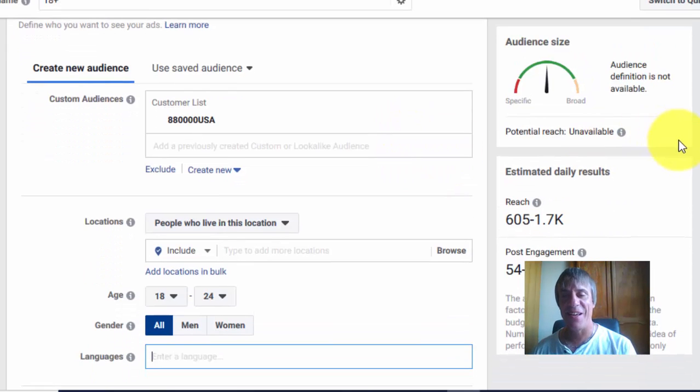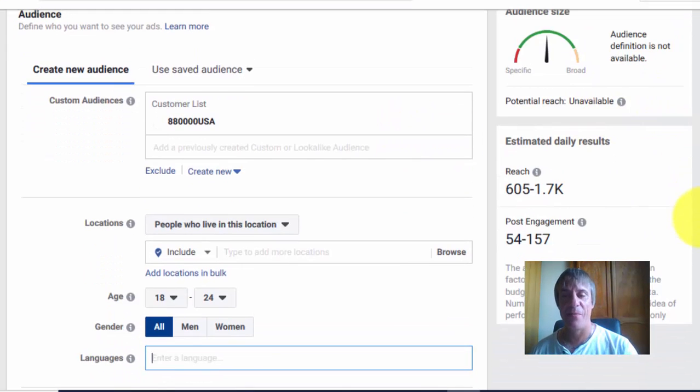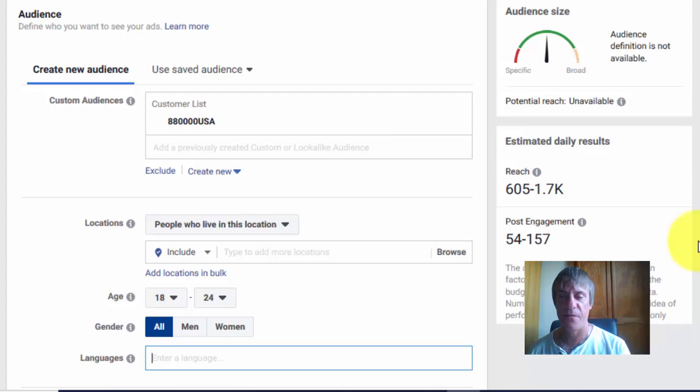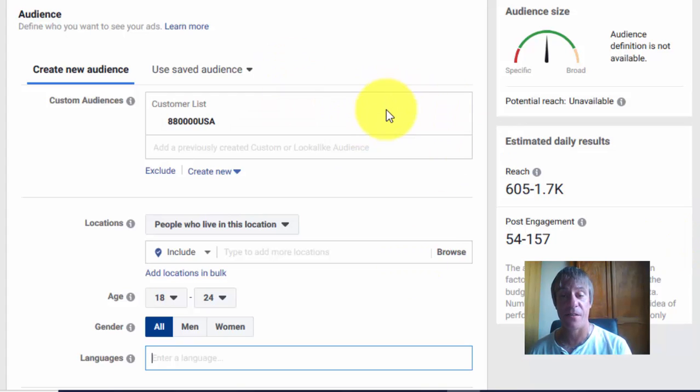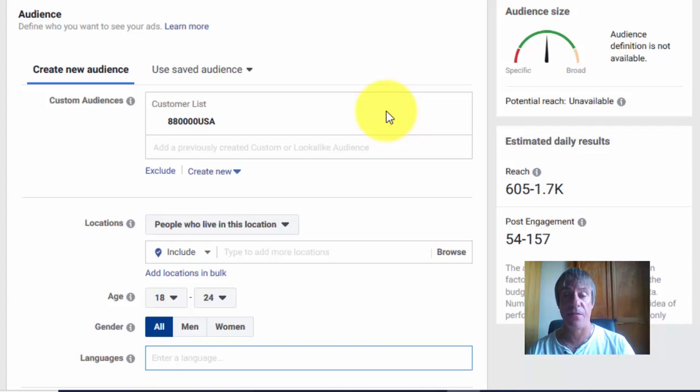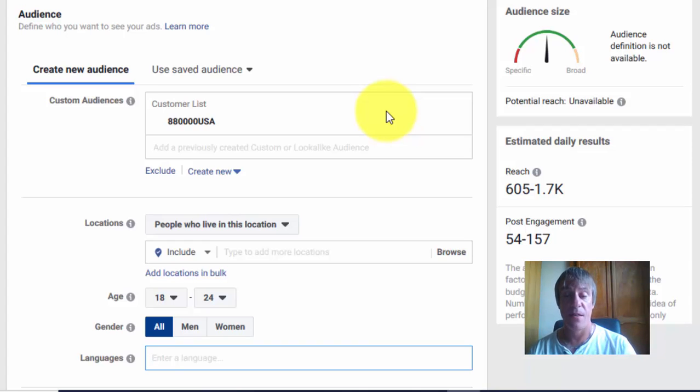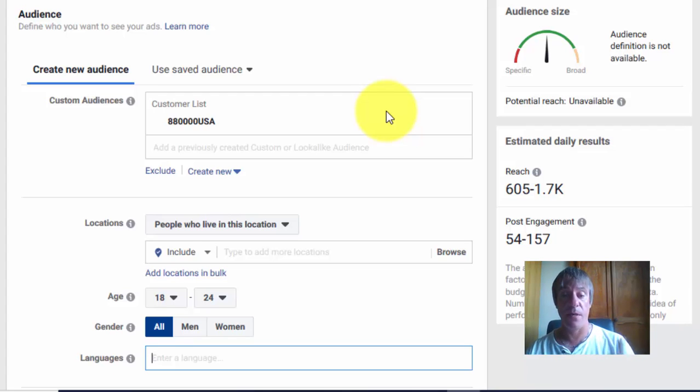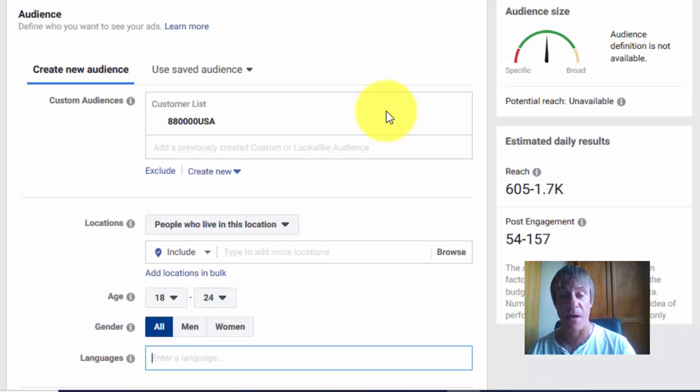That's how you upload your CSV file to create a custom audience. If you want to generate these leads for free—those 880,000 leads didn't cost me a penny—we have a special Facebook group where we acquire these leads and share them out.